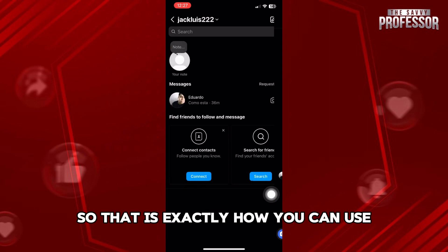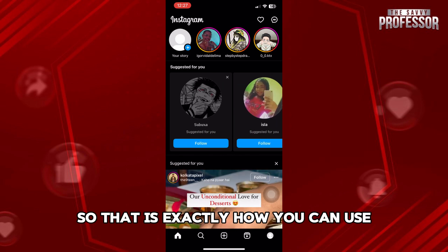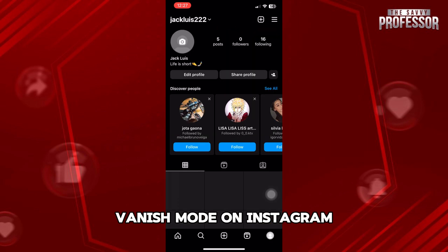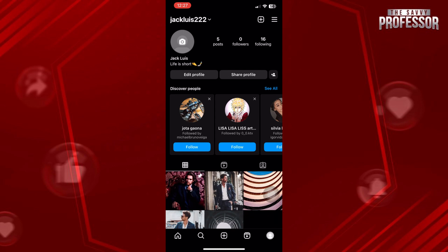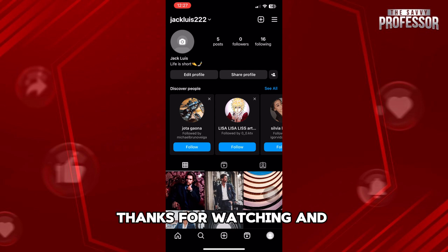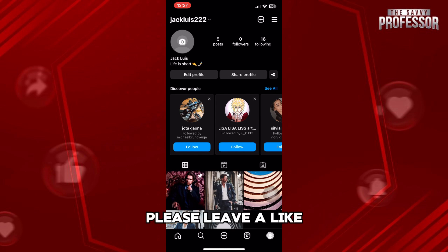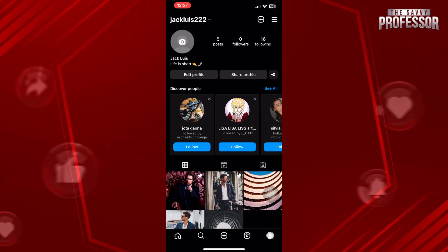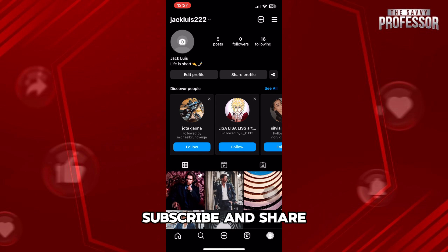So that is exactly how you can use vanish mode on Instagram. Thanks for watching and please leave a like, subscribe and share.